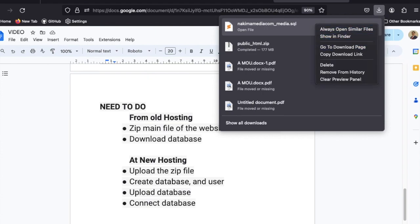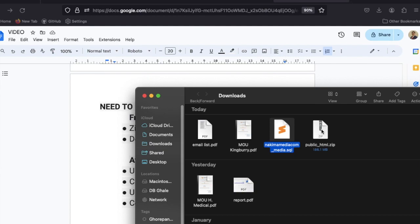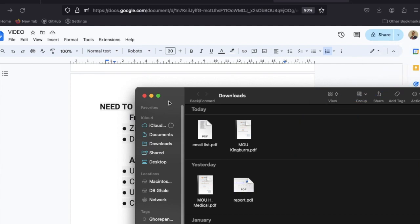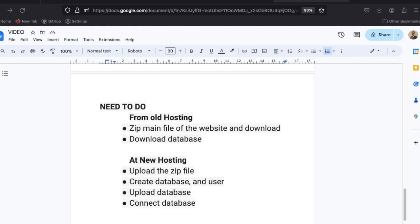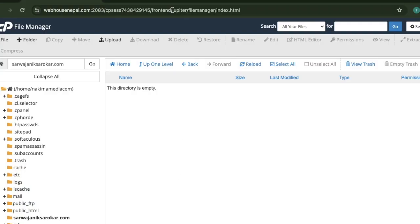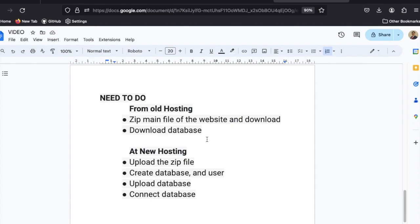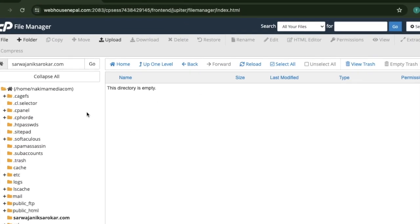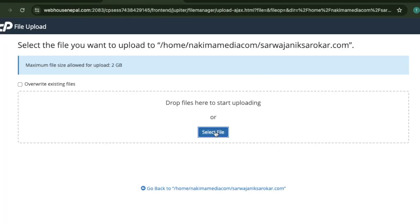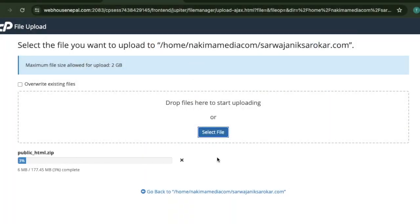Both files are here on my desktop. The tasks from the old hosting are complete. Now let's go to the new hosting. The new cPanel is empty. The first thing we need to do is upload the zip file.